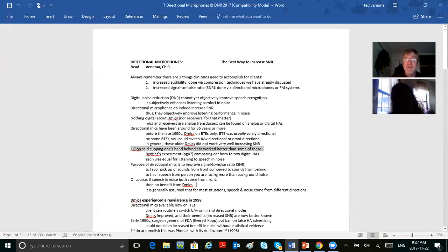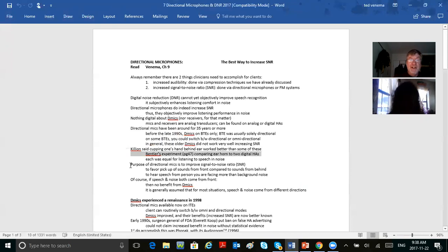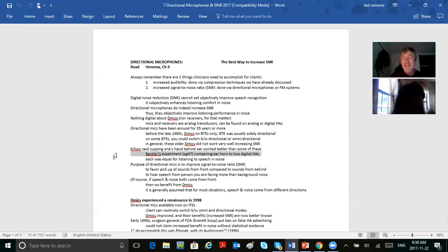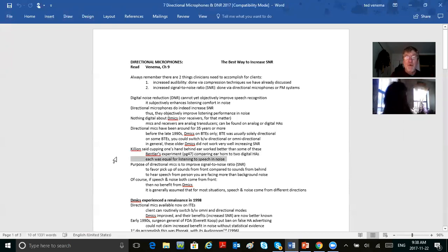Mead Killion, the inventor of the K-amp, said that older directional mics on hearing aids didn't work very well at all — cupping one's hand behind your ear worked better than some of them. Look for a little experiment by Bentler in the textbook. They compared two digital hearing aids with an old ear trumpet from 100 years ago, and all of them came up even-steven — no statistical difference in how they handled amplification of speech in noise. Each was equal for listening to speech in noise.